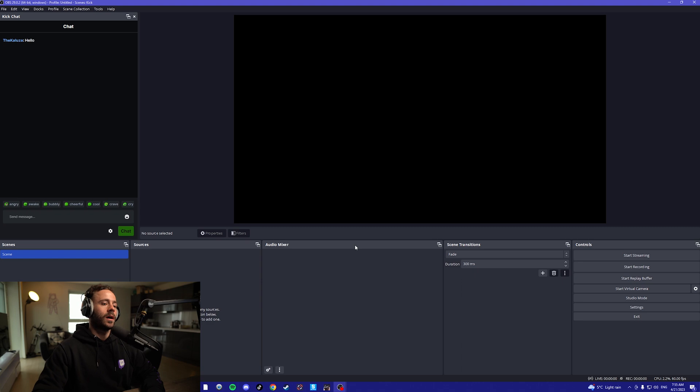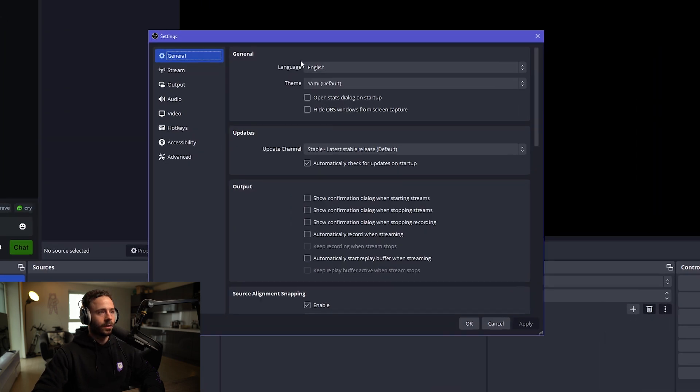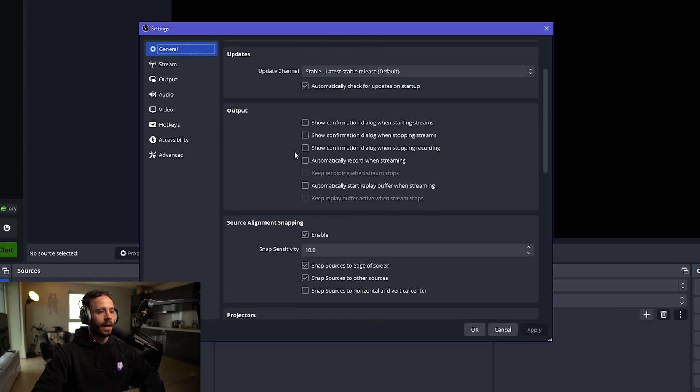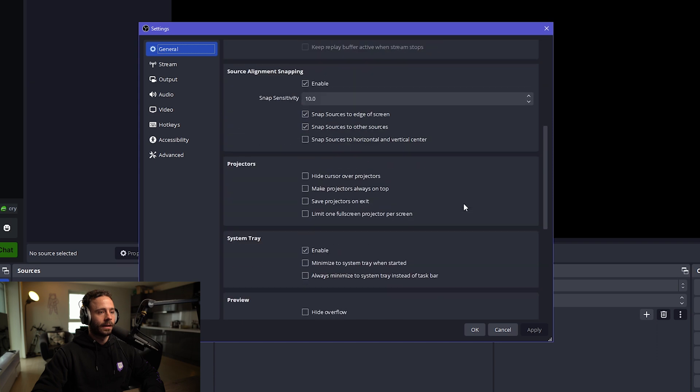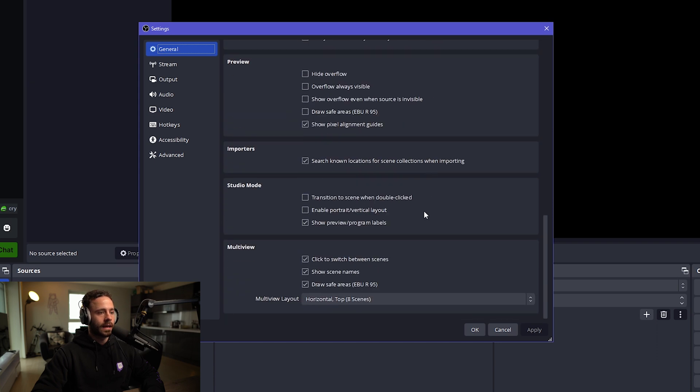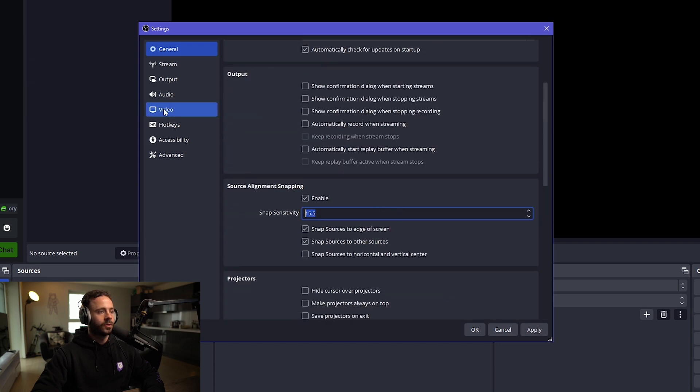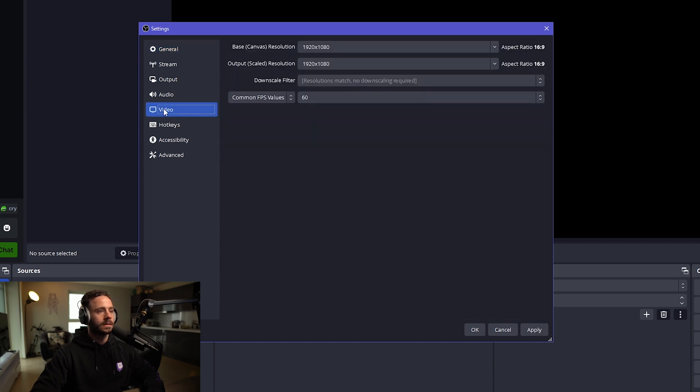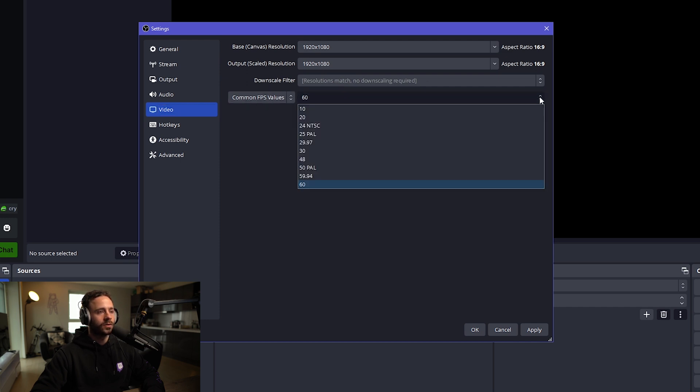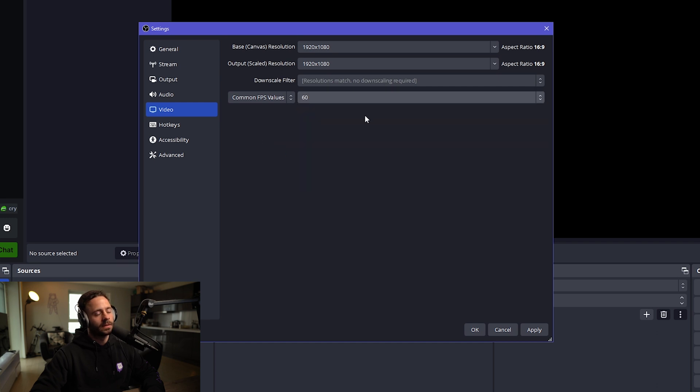Now we're going to want to look at our settings. In this general tab, just don't worry about anything really in here. First, we want to go to our video. We're going to set the base canvas resolution to 1920 by 1080, output resolution to 1920 by 1080, don't have to do any downscaling. Then FPS, I set mine to 60, but if you find that you're stuttering or lagging, then just set it to 30. It's going to be dependent on the PC that you have.